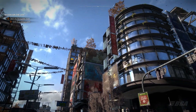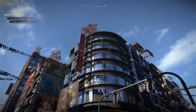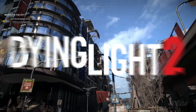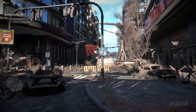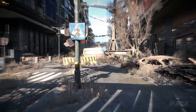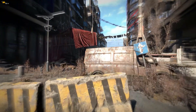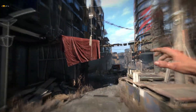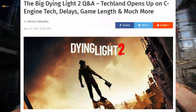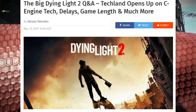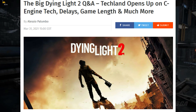Hey everyone, welcome back to my channel. Today I'm back with another Dying Light 2 video. In the recent dev update video, Techland told the community to ask them any questions, and we asked them a lot — and Techland have answered the majority of them.